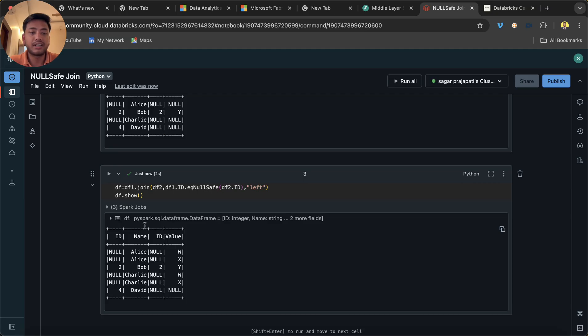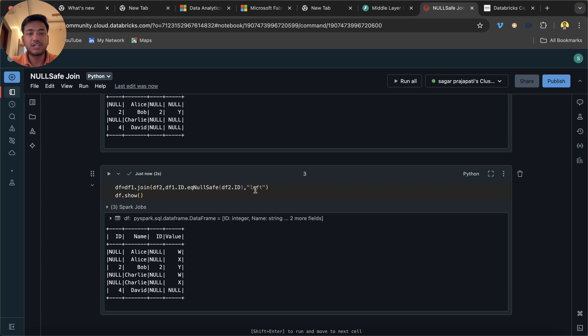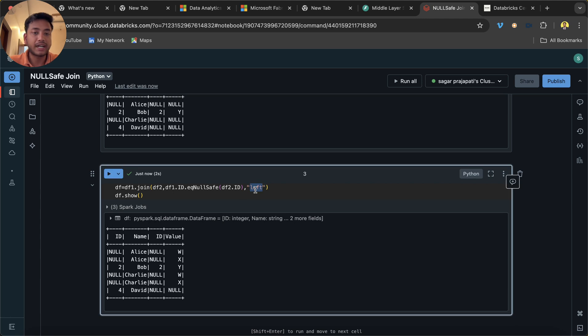So I hope that you understood this concept. It's a very simple question, simple function. Try to understand this in detail. You can change it to left to right to inner, so that you will understand properly. And it will be useful when you have a lot of null values and you do not need to ignore the null values or the combinations.